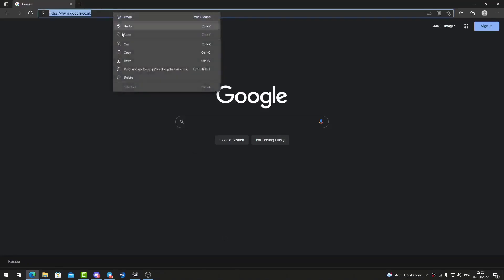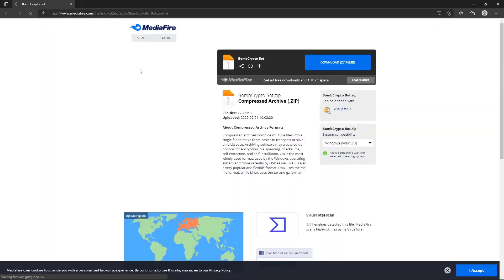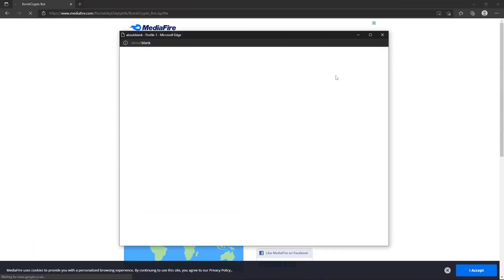Hello everyone, in this video you can see a guide on how to install a real working Bomb Crypto bot. Well, let's get started.